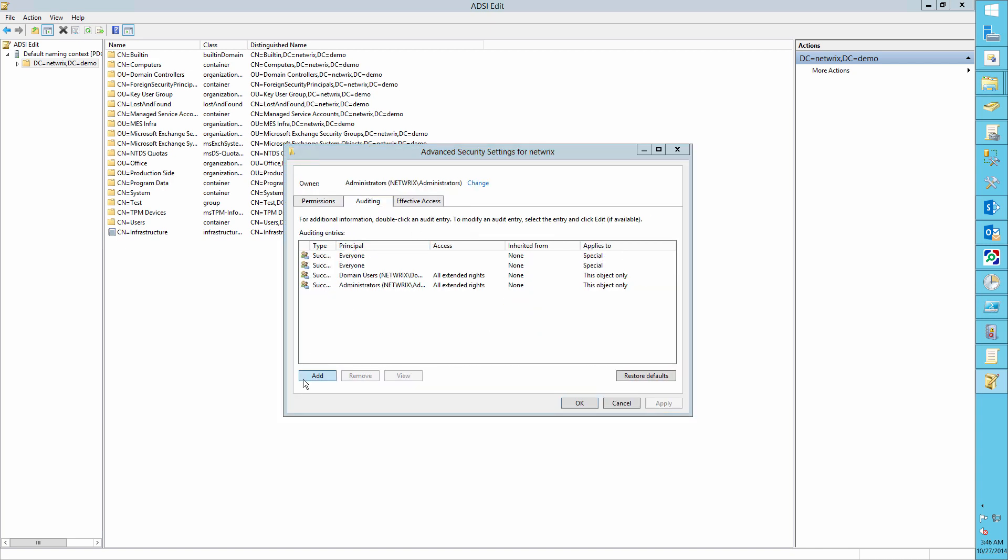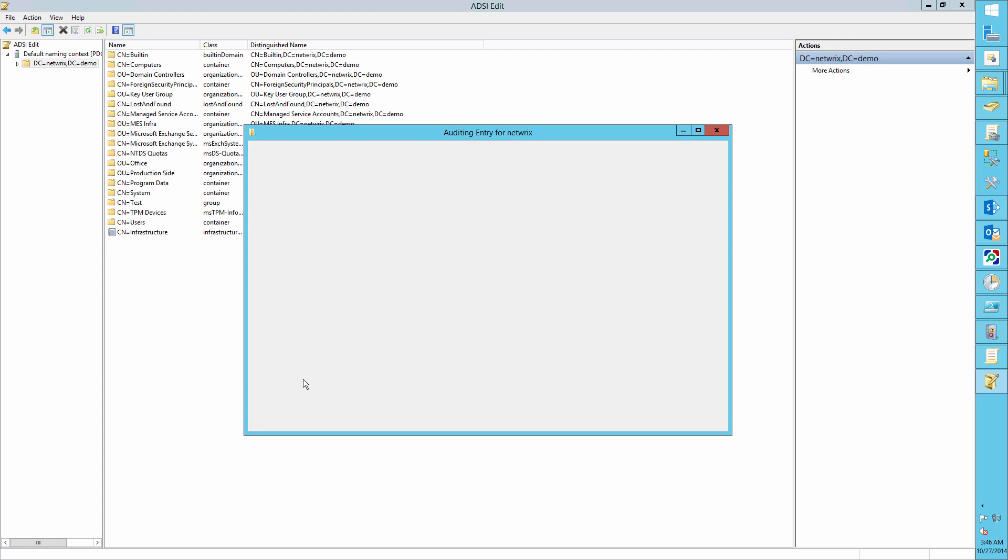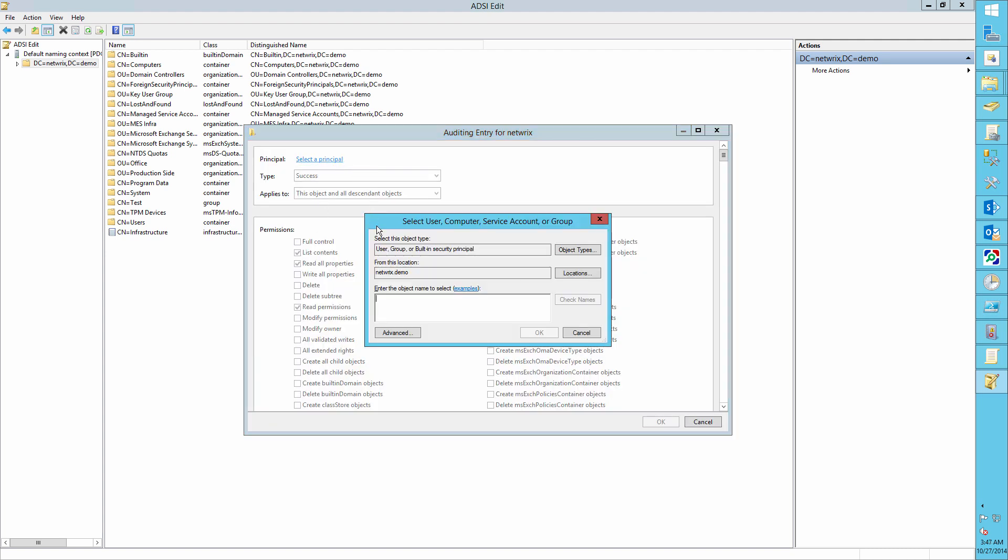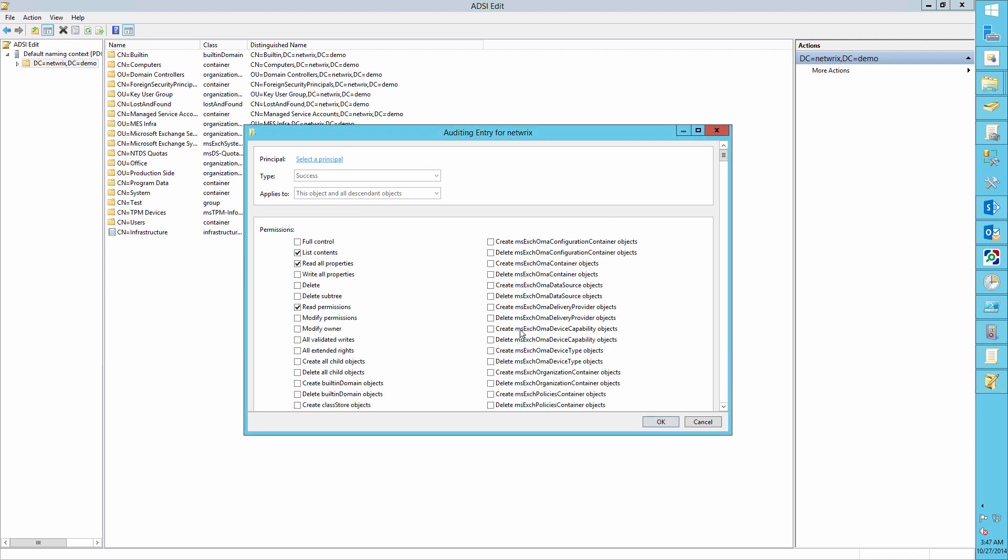Add principle, everyone, type, set that to success, applies to, set that to this object and descendant objects. And in the permissions, select all check boxes except Full Control, List Contents, Read All Properties, Read Permissions, and click OK.